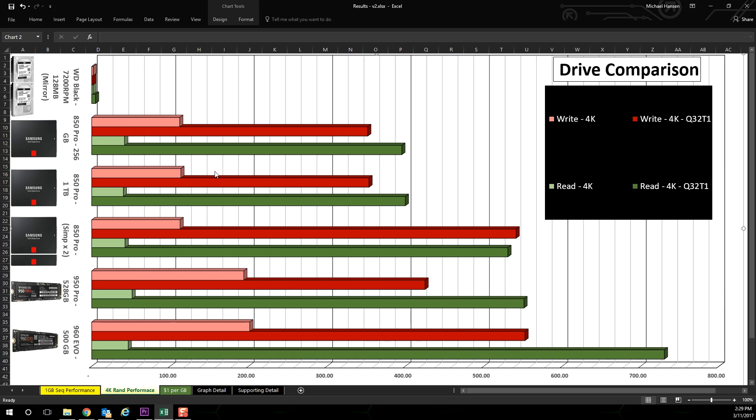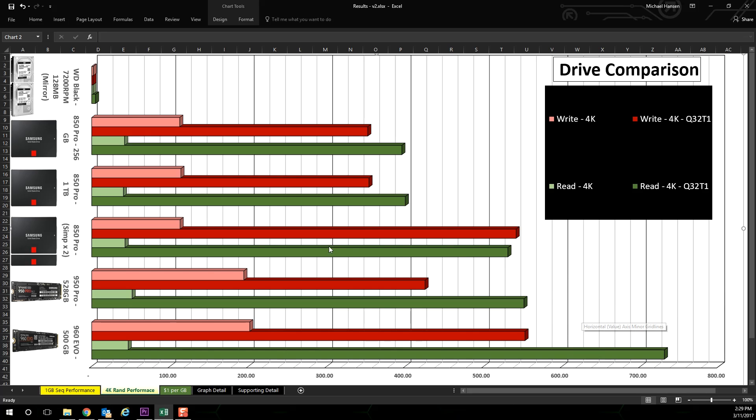This makes sense as this is a mechanical spinning drive and is also running in mirrored format. Now the interesting thing is, when looking at the M2 NVMe drives,